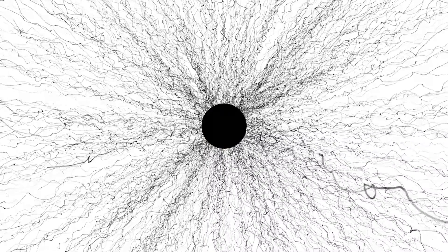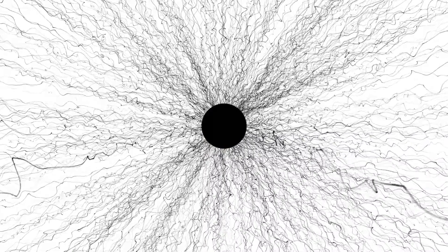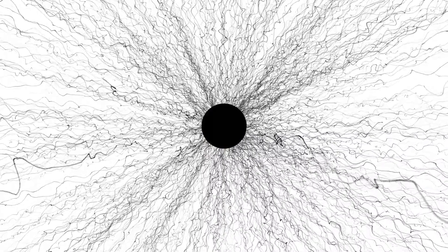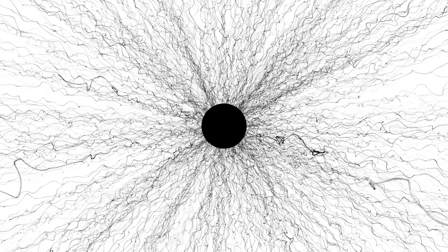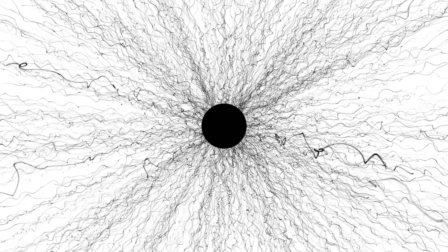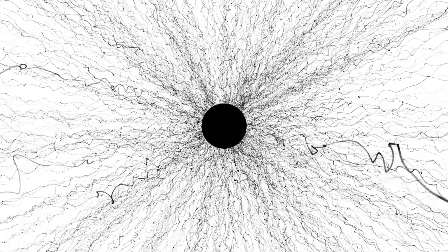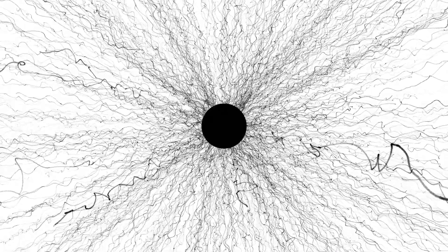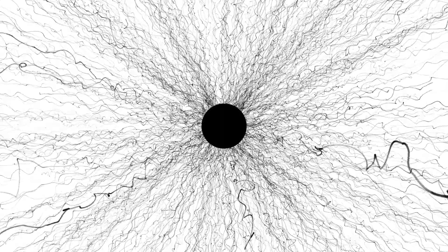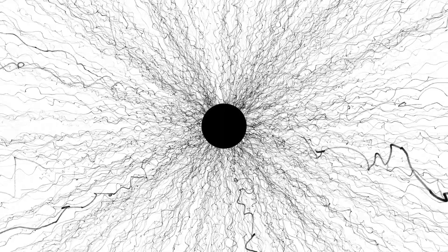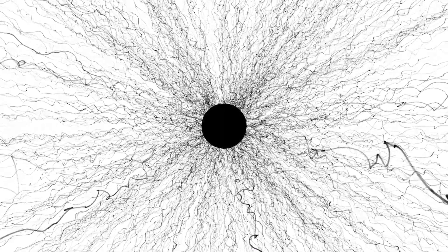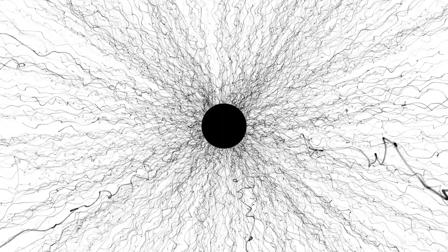Instead of a static point where matter is compressed, we should consider the possibility of a mobile black hole. It continuously consumes particles and gases from its surroundings, perpetually growing.